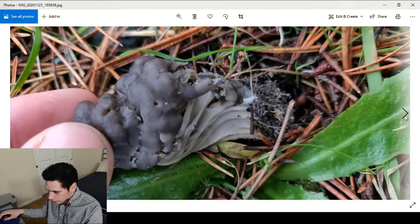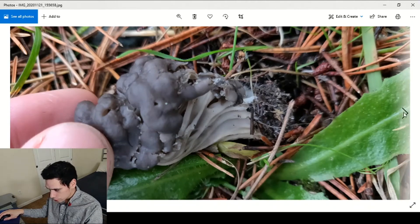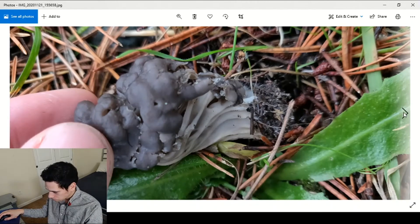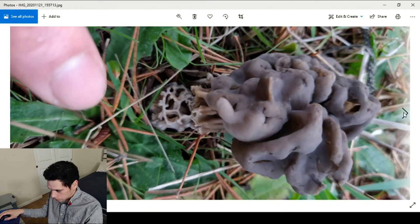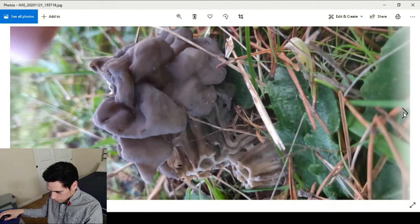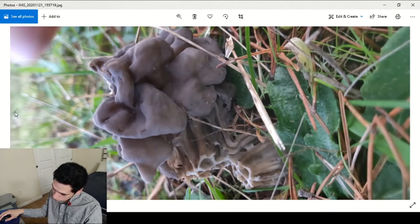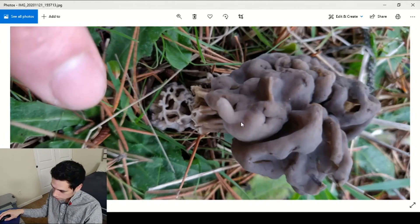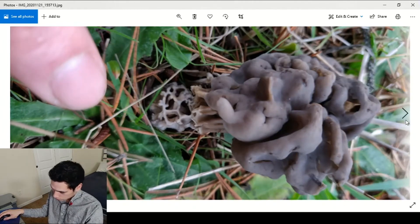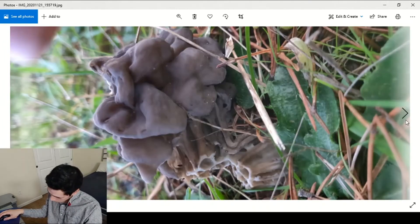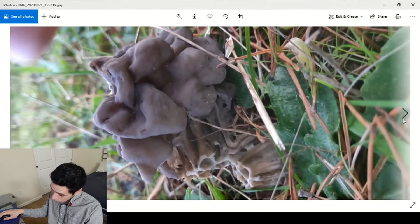Anyway back to the Helvella, there was this one patch, there's a bunch. This one kind of broke off and you can see the inside formation looks like a honeycomb or something, really cool.